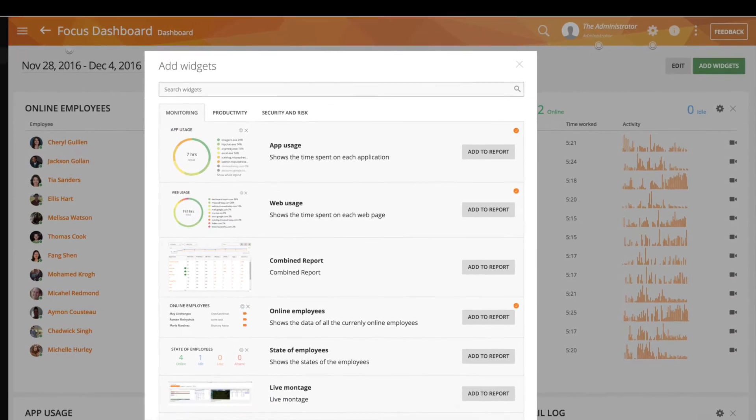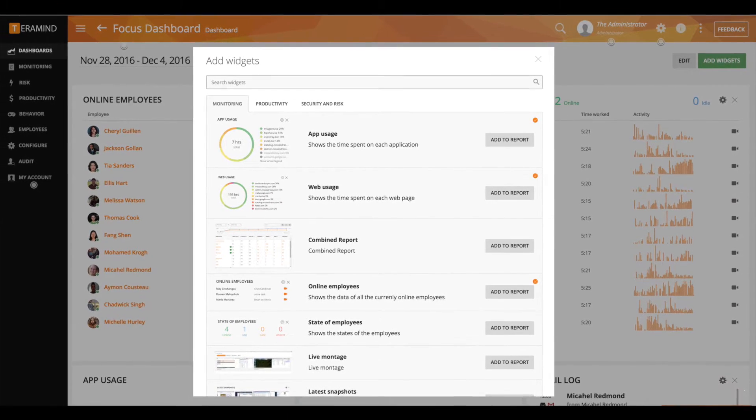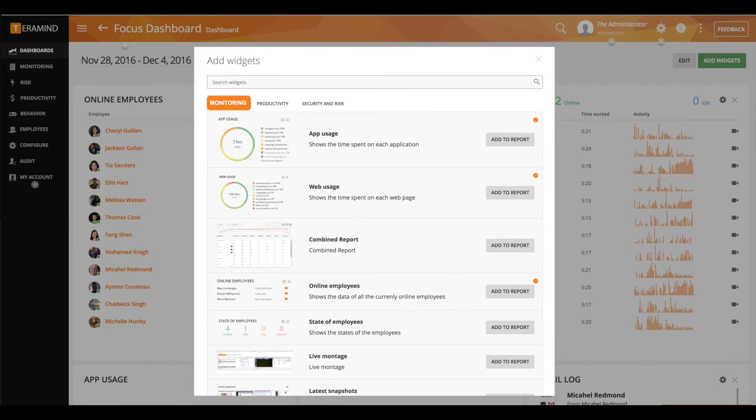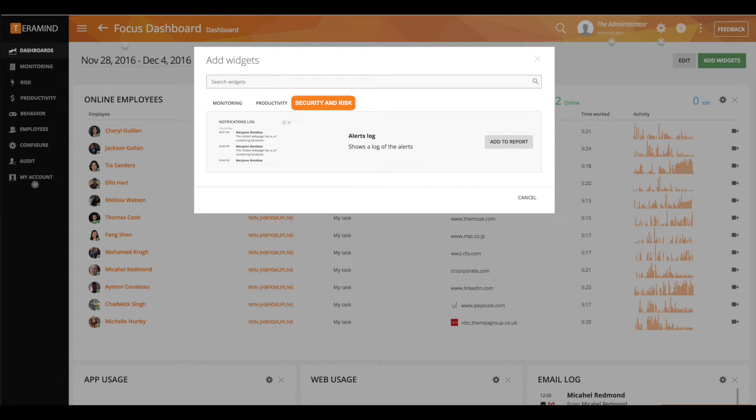Here you have a selection of widgets associated with monitoring, productivity, and security and risk.